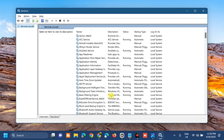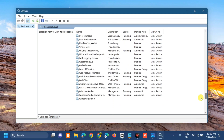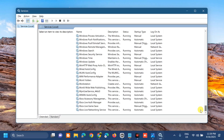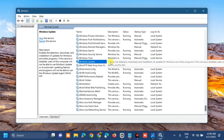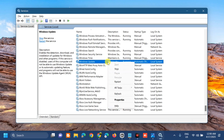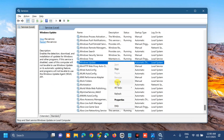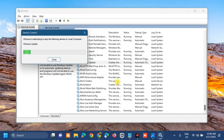Once you open Services, on the right side you need to find and locate 'Windows Update'. Scroll down and select it. If the service is already running, select Restart; if the service is not running, double-click and select Properties. Since this service is already running, select Restart and wait for the restart process to complete.